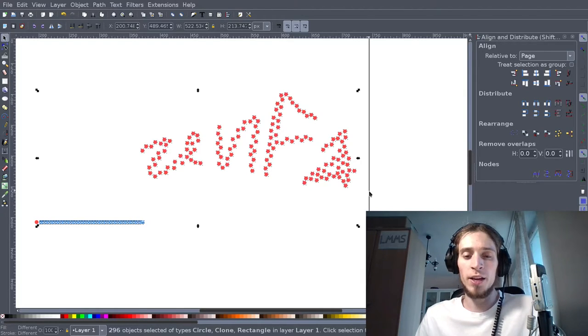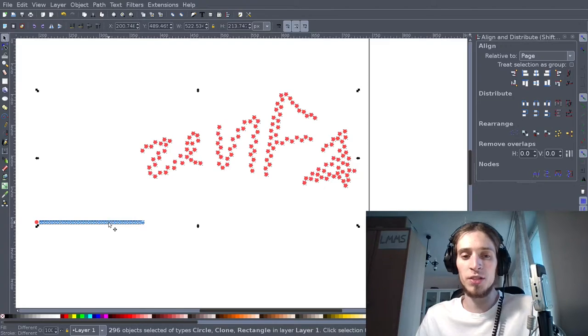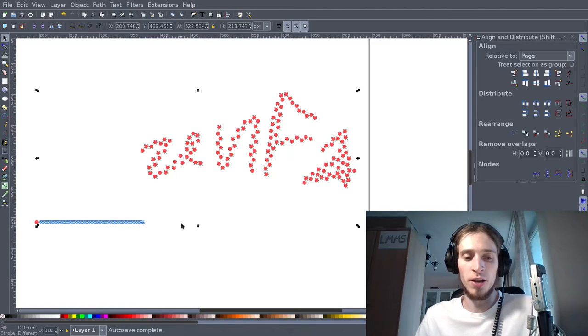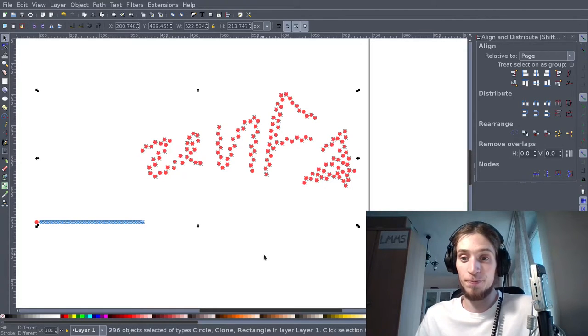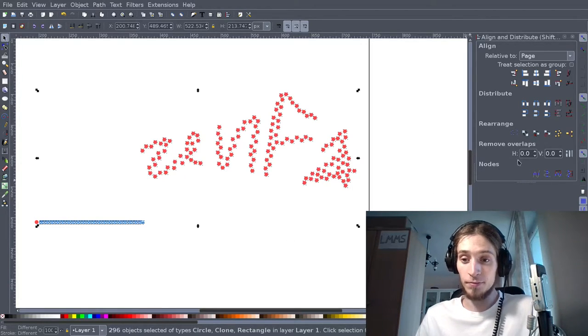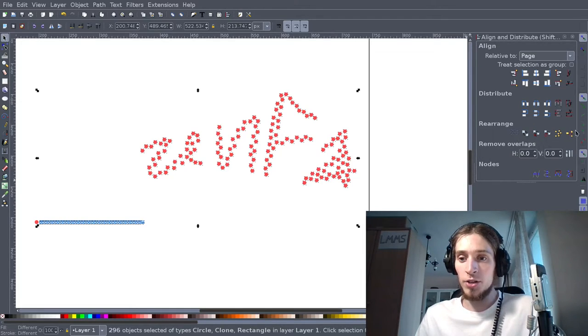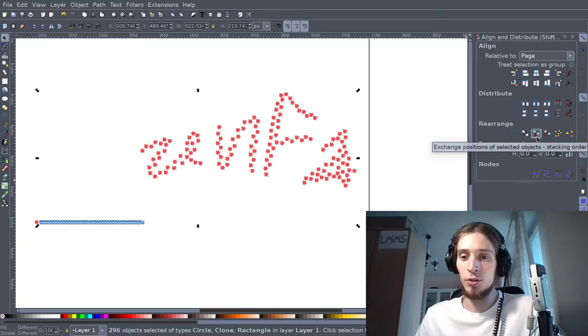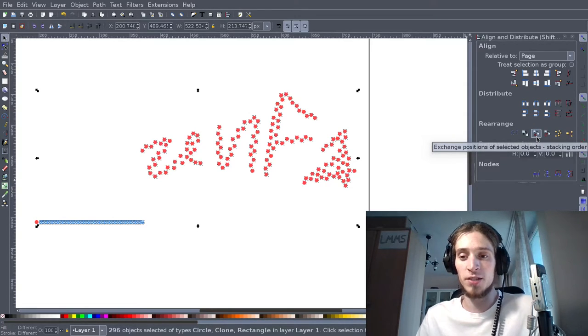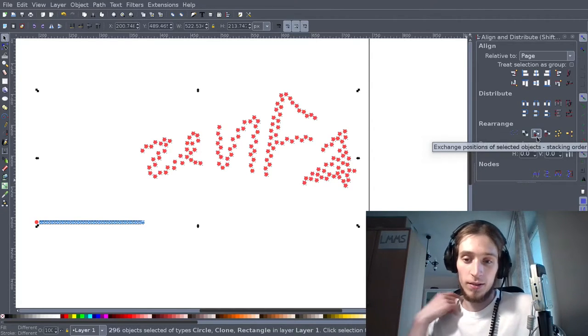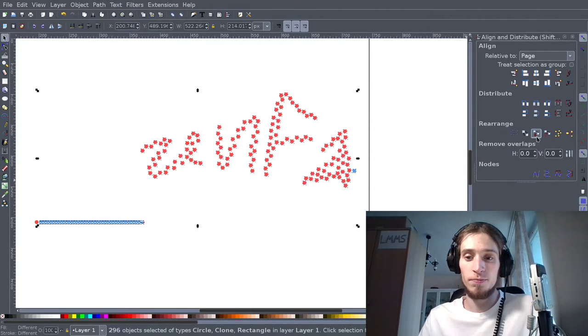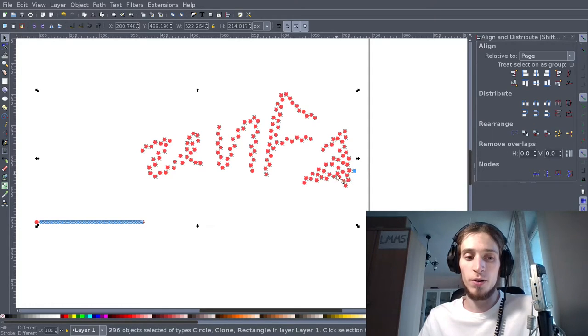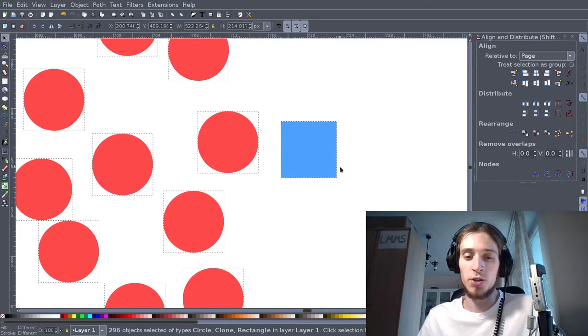Now I will select with Shift+Drag all the objects. So I have the blue squares selected and the red circles, total 296 objects. And now there's a little tool right here in this part. It's called Exchange Positions of Selected Objects Stacking Order. And then just press it. You can see that one red circle is actually turned into a blue square.